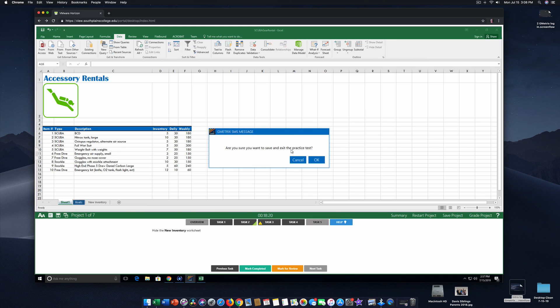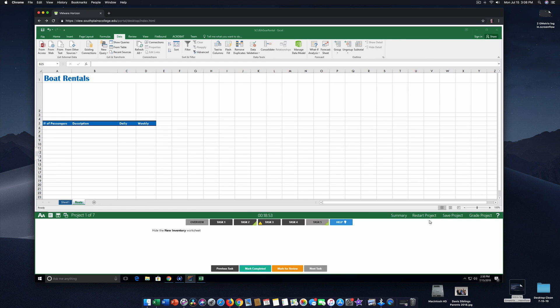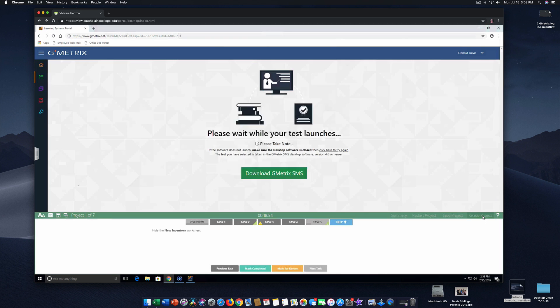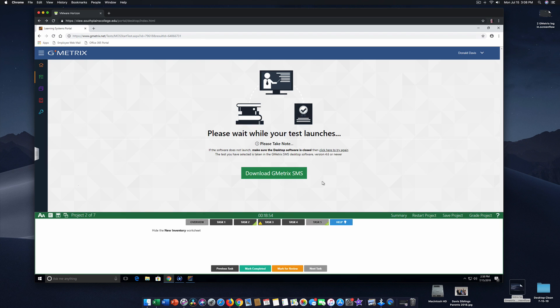Are you sure you want to save and exit this practice test? Oh, I don't want to exit. I want to keep going. I could save and come back later. I don't want to exit. So I want to go to next task. Oh, I bet I have to hit grade project. So it graded the project. I didn't do very well. I got two correct and I missed three, but I want to keep going because like I told you, there's seven projects. So I click next project.